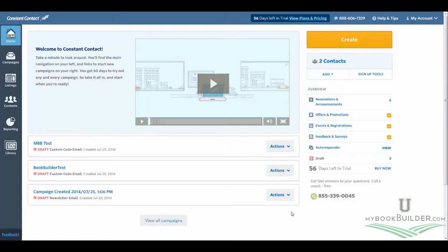So the first thing that you're going to want to do is go to ConstantContact.com. As you can see, I've already done that. And from the homepage, you're going to want to select Campaigns.